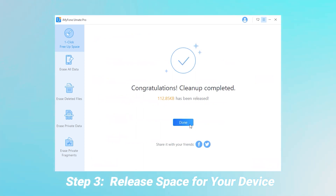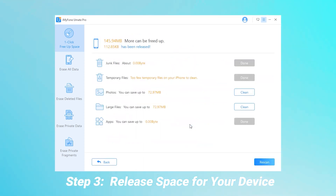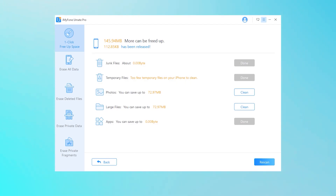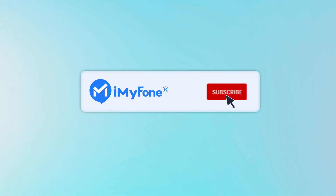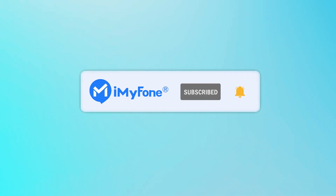Umate Pro is free to scan and preview. You can try it free to enjoy those fantastic iPhone erasing features now. That's it for today. If you have any problem, feel free to leave a comment below and we'll help you as soon as we can. See you next time.